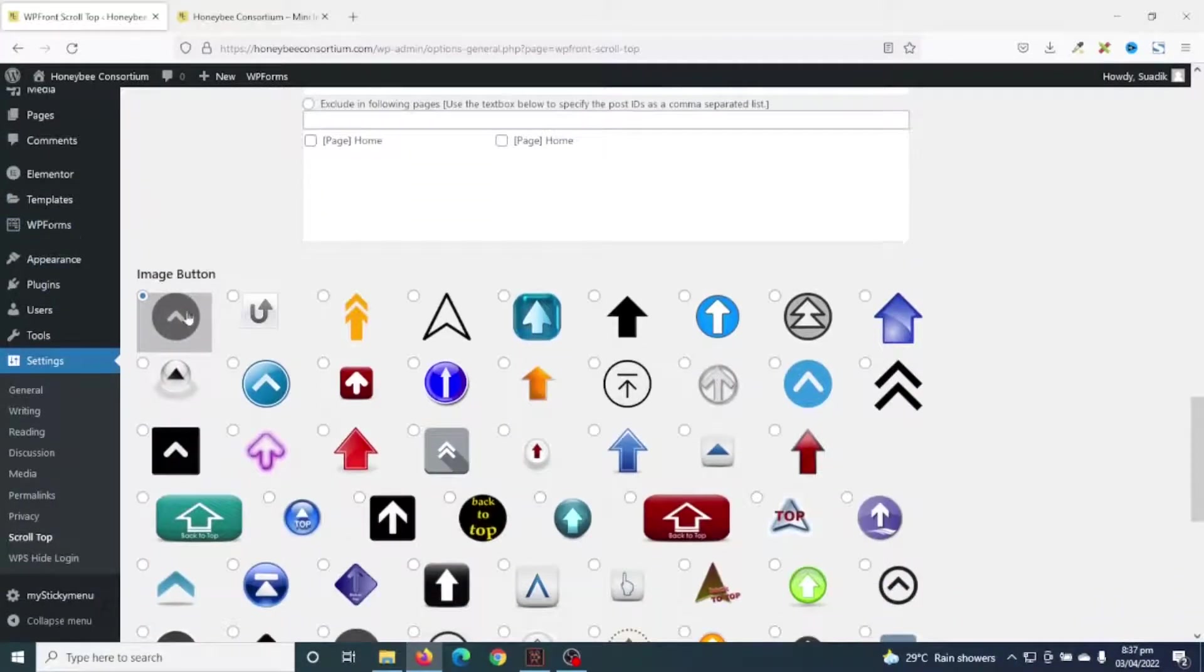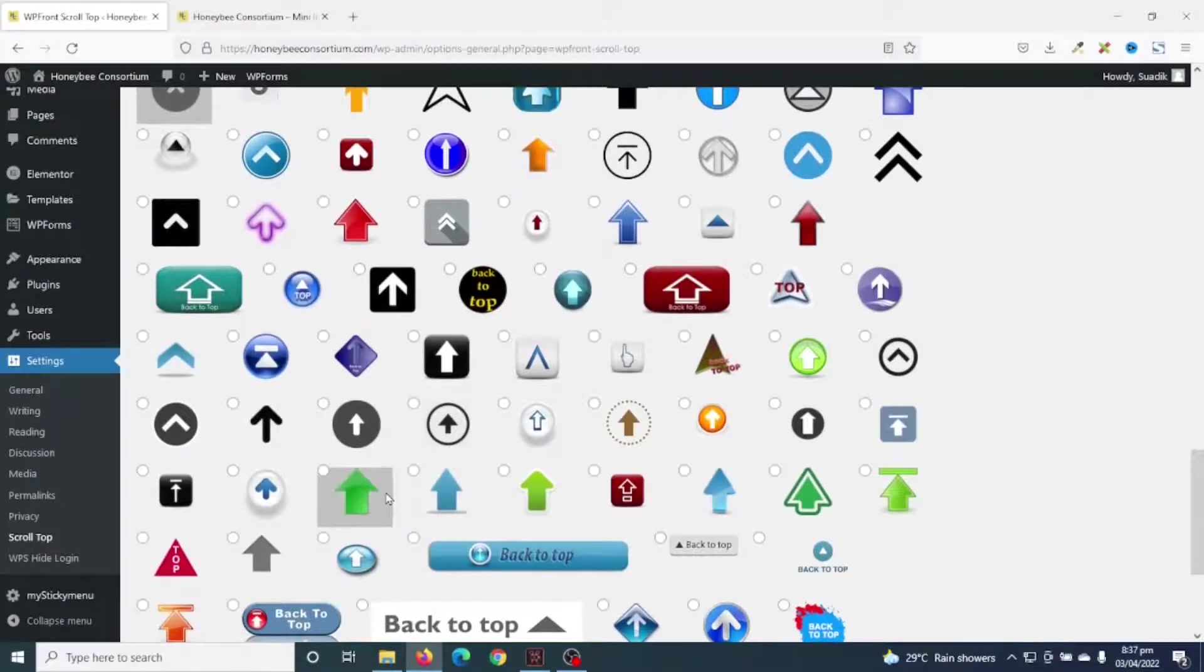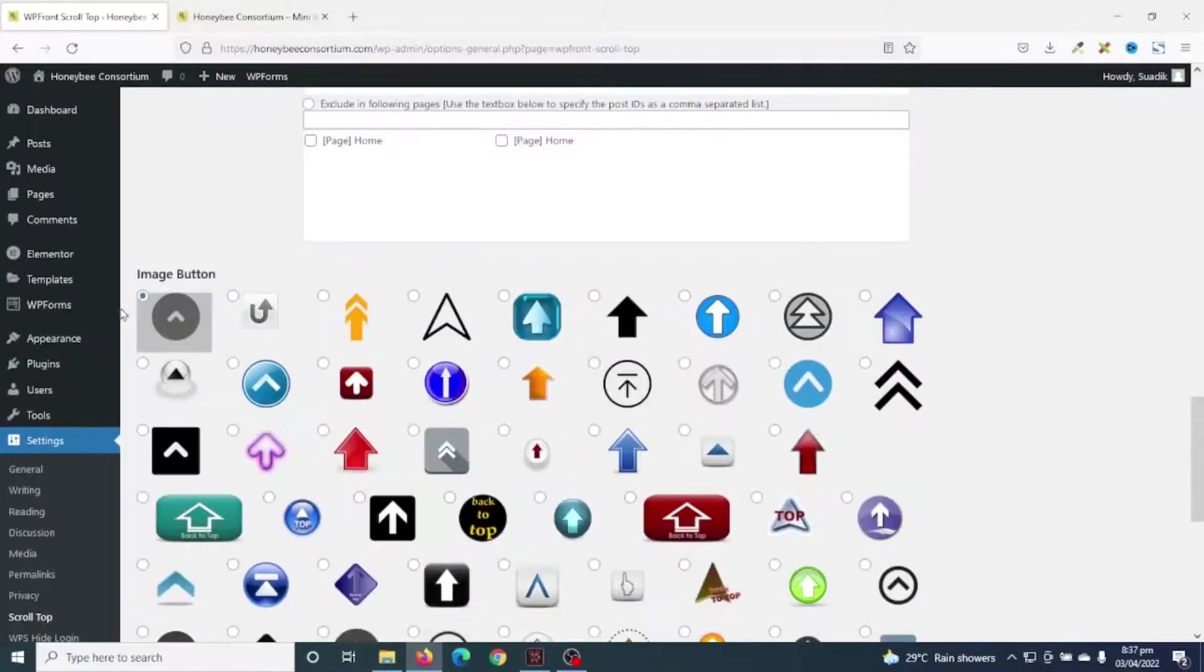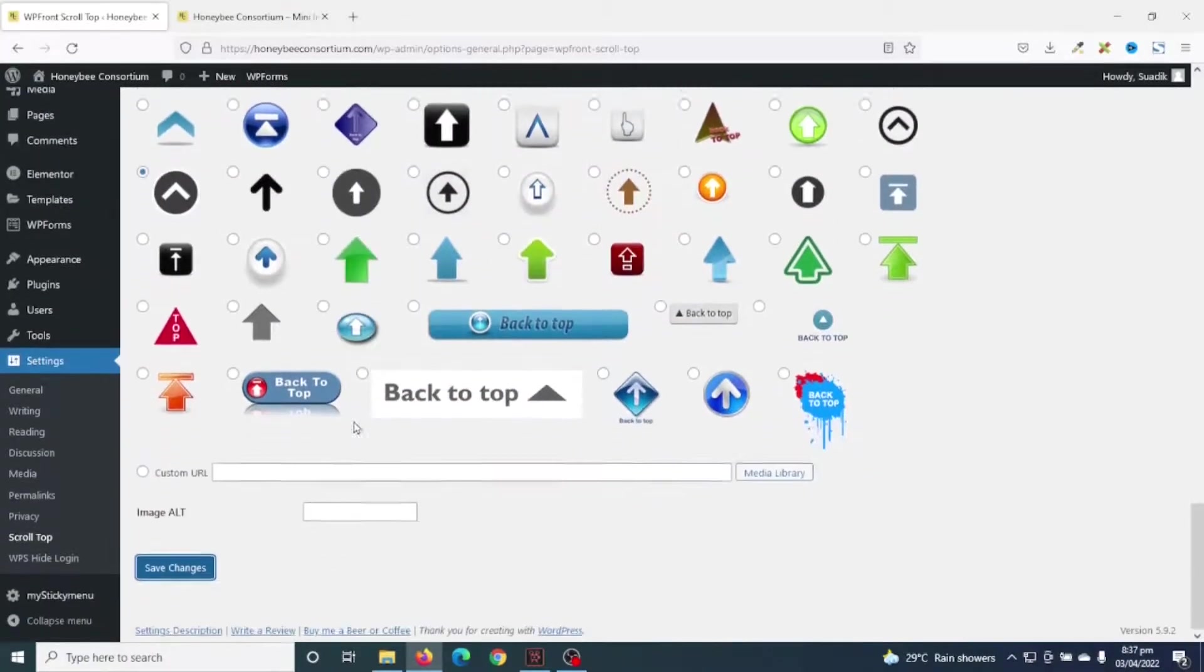In here under image button, I'll go ahead and choose the particular design I want. The first one here is currently active. For this tutorial, I'm going to use this one. Then I'll go down.